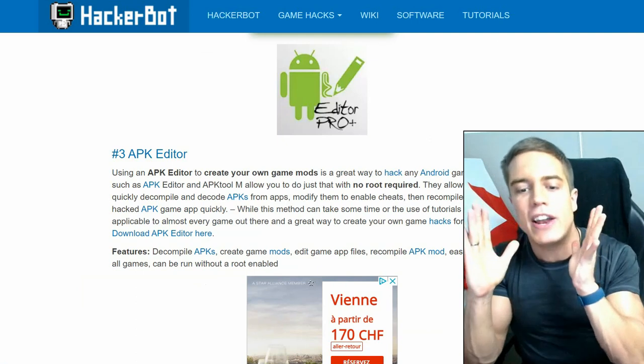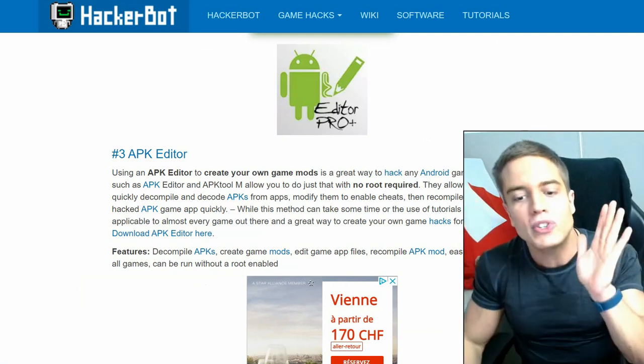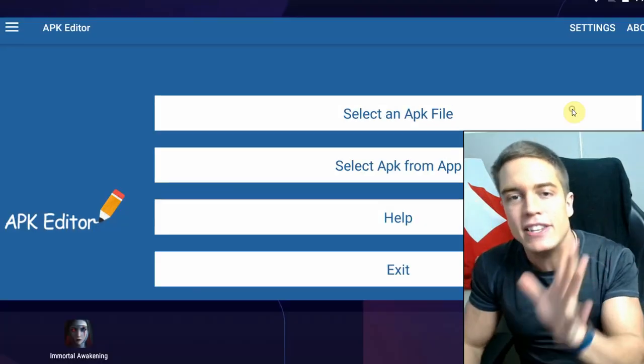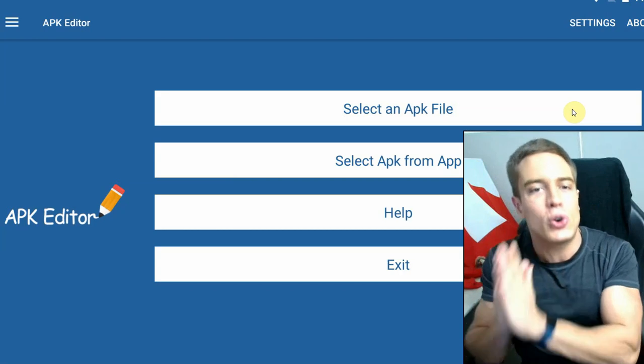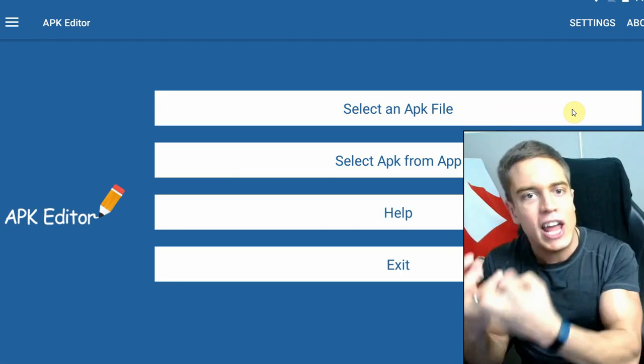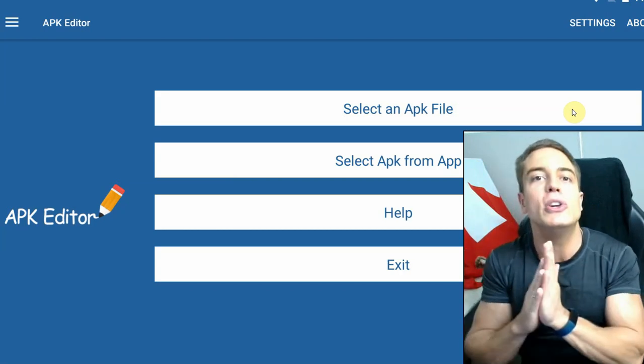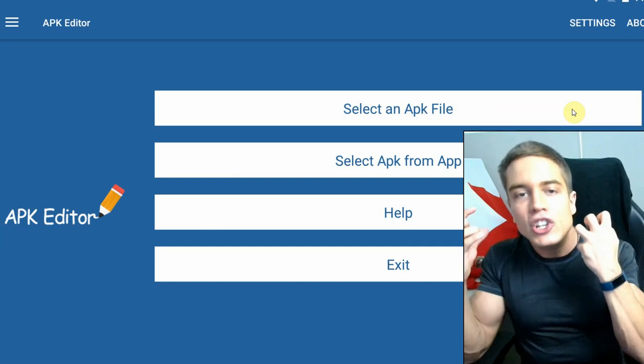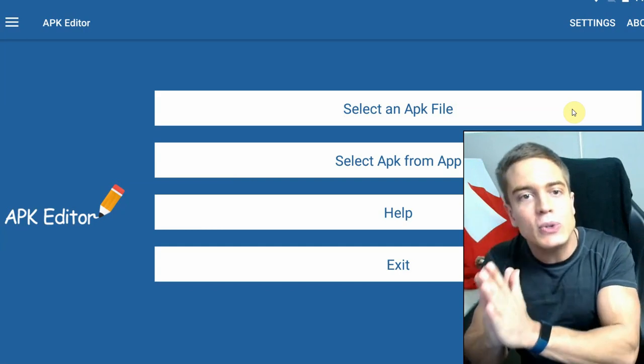Now of course, APK Editor is a software app that allows you to create your own modded APKs for Android, allowing you to create your own cheats. Now this is not easy to use.